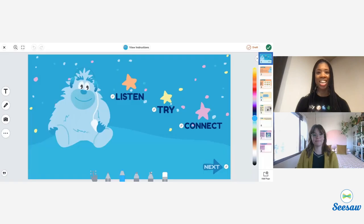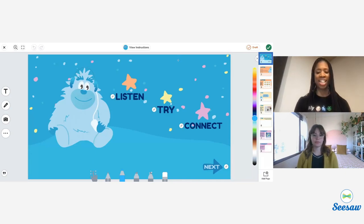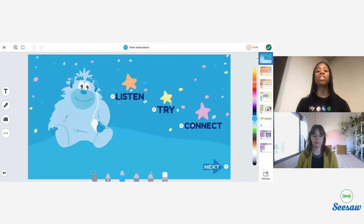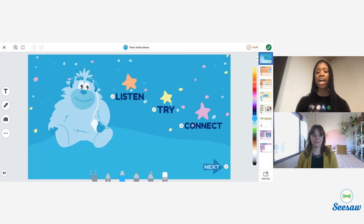We're going to jump right into a lesson. Here I am in the Growing Kindness Mind Yeti lesson. I've previously assigned this lesson and I'm logged in as a student so that you can see the student experience. All Mind Yeti lessons have three parts, as you can see on the homepage: a listen or watch, a try, and a connect. We're going to begin by taking a listen to the podcast for this episode.